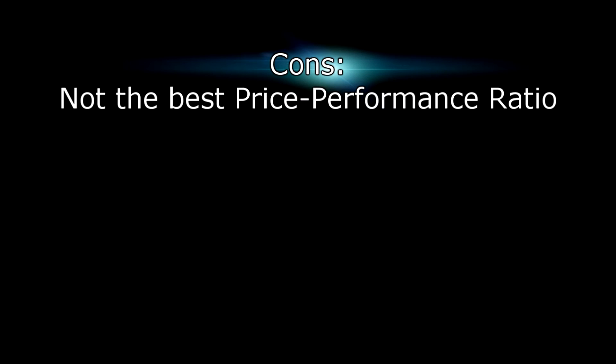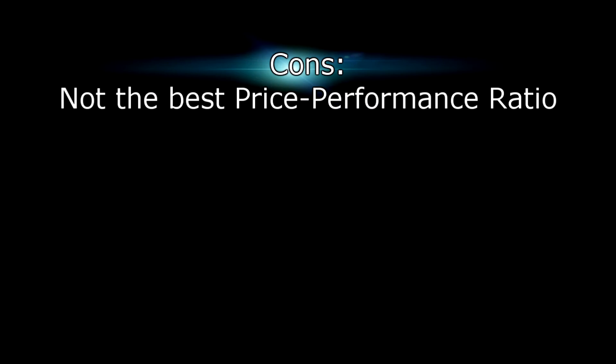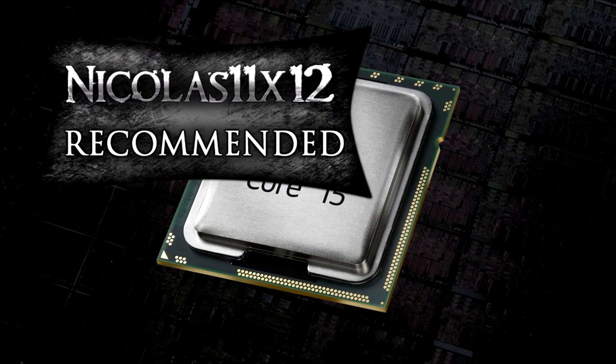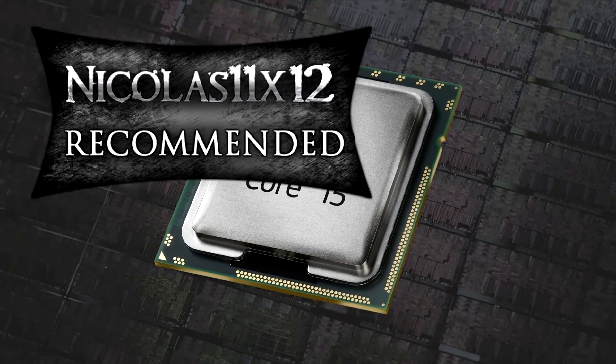For the cons I only have one thing to say and that would be it doesn't have the best price-performance ratio. Other than that it's a great CPU and I give it a 9 out of 10 and would definitely recommend it.